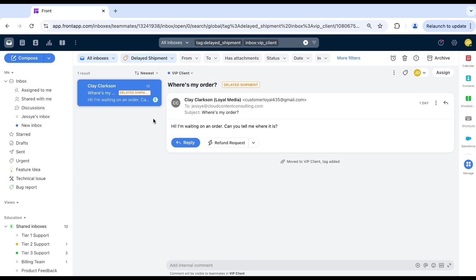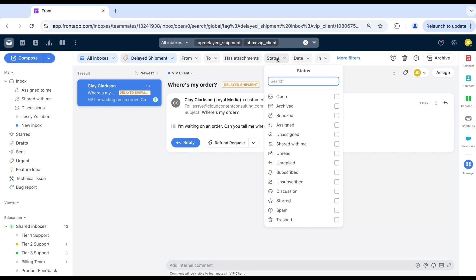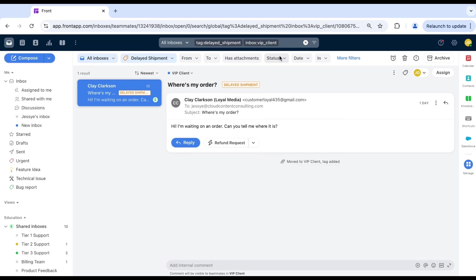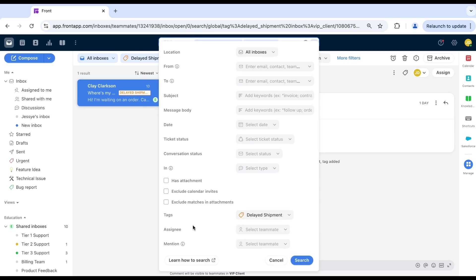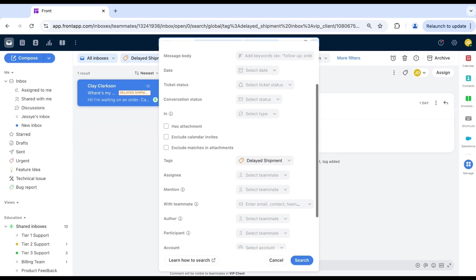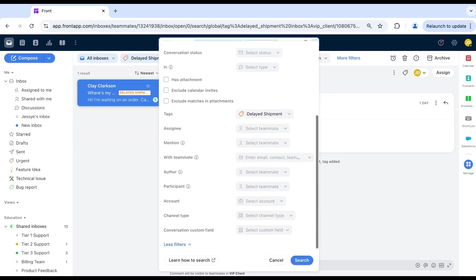For even more control, use the filters menu here to apply additional filters using the dropdowns, or you can click the advanced search button here for access to all available filters such as date range, assignee, message status, ticket status, and more. This is great for tracking down older conversations or specific tasks.